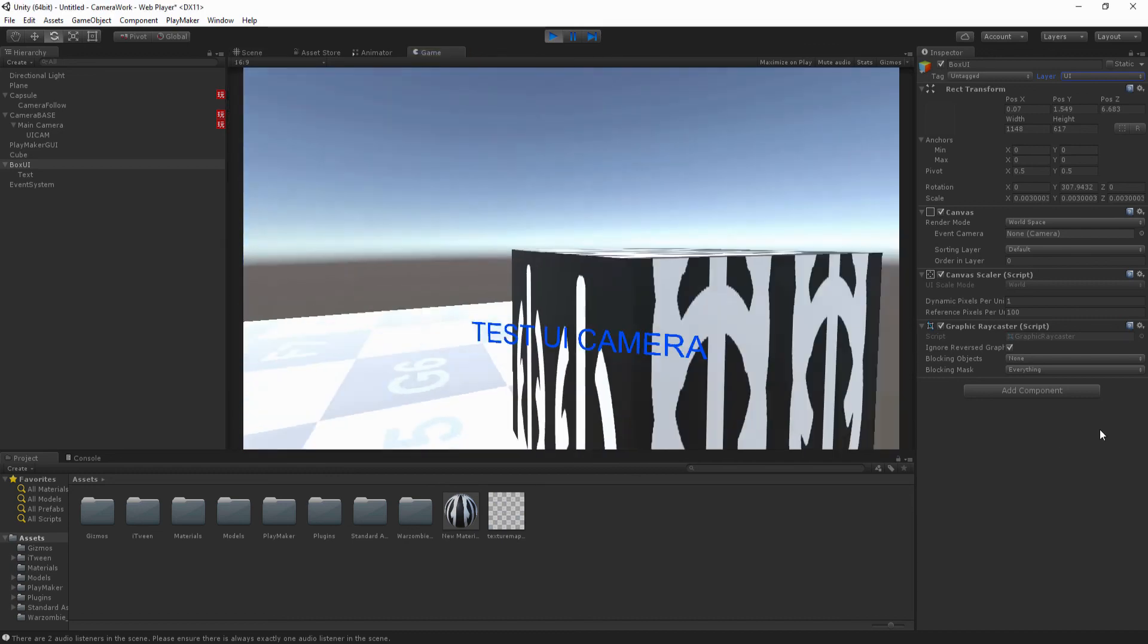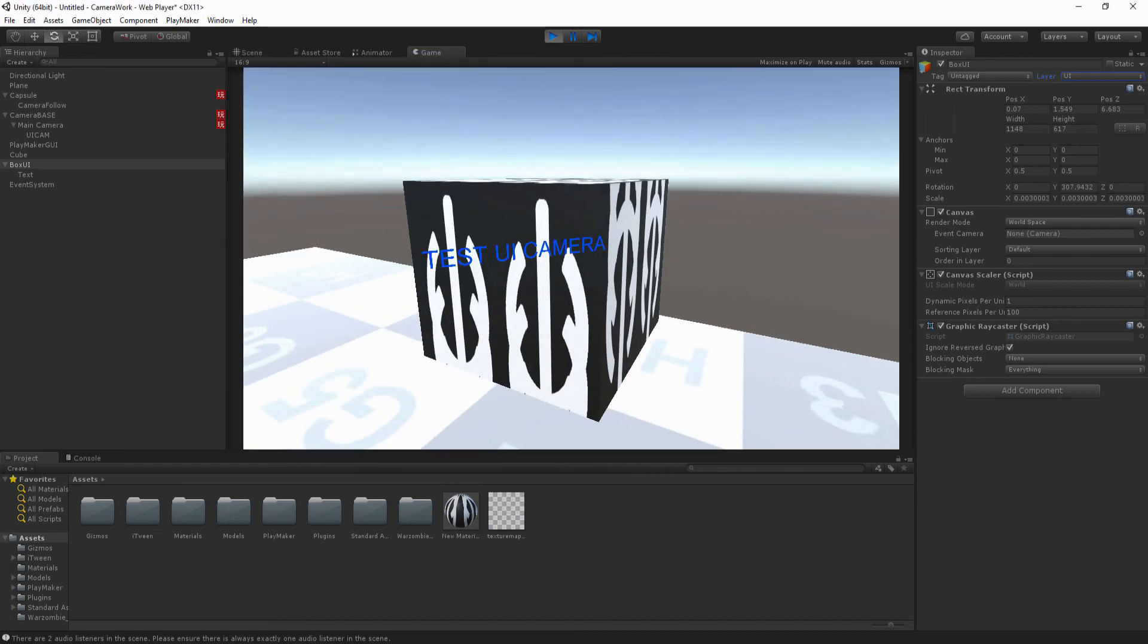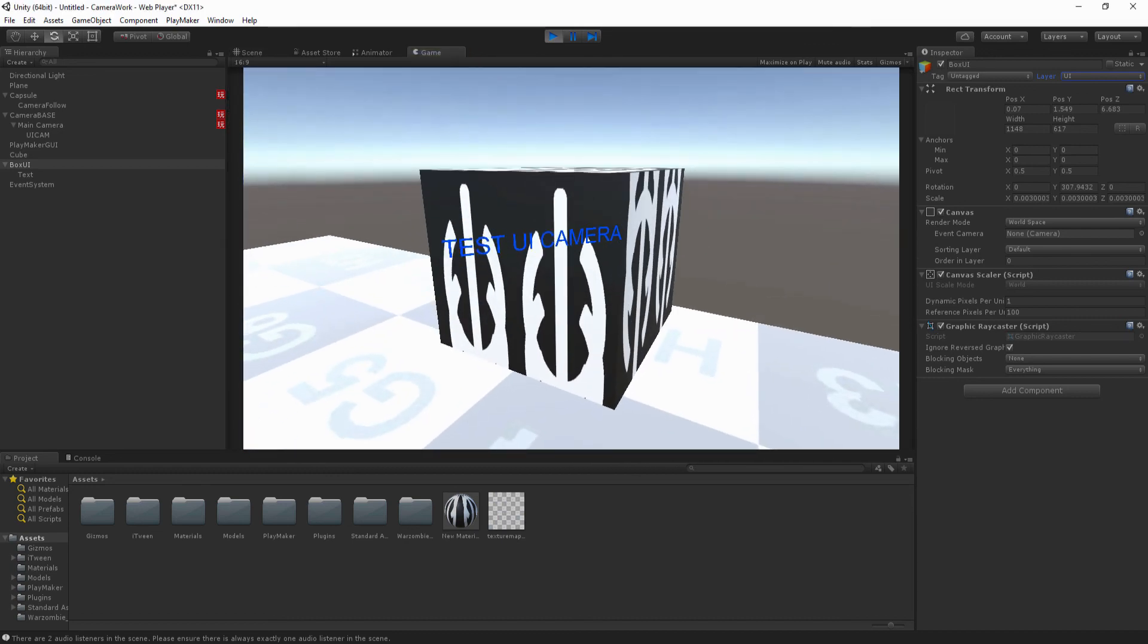So yeah, that's a really simple solution to setting up a UI camera. Hope you enjoyed this nice short tutorial and I'll catch you guys next time.